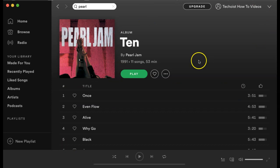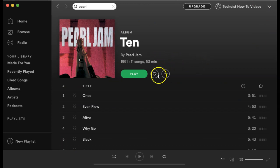At the top of your album page, just below the title, you'll see a little heart icon. When you click the heart icon, you're saving the album to your library.